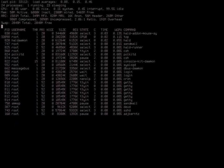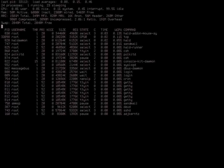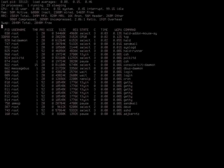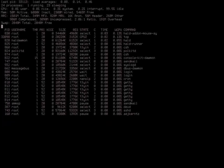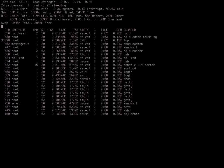As long as somebody doesn't put a path in their dataset name. That would be gross.